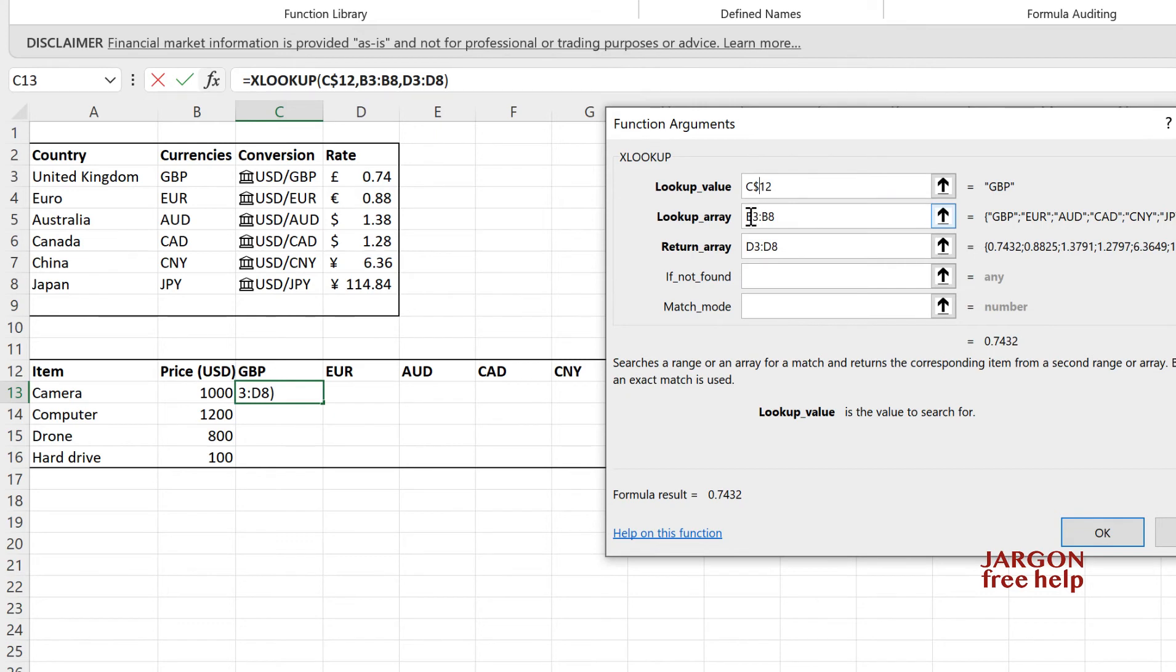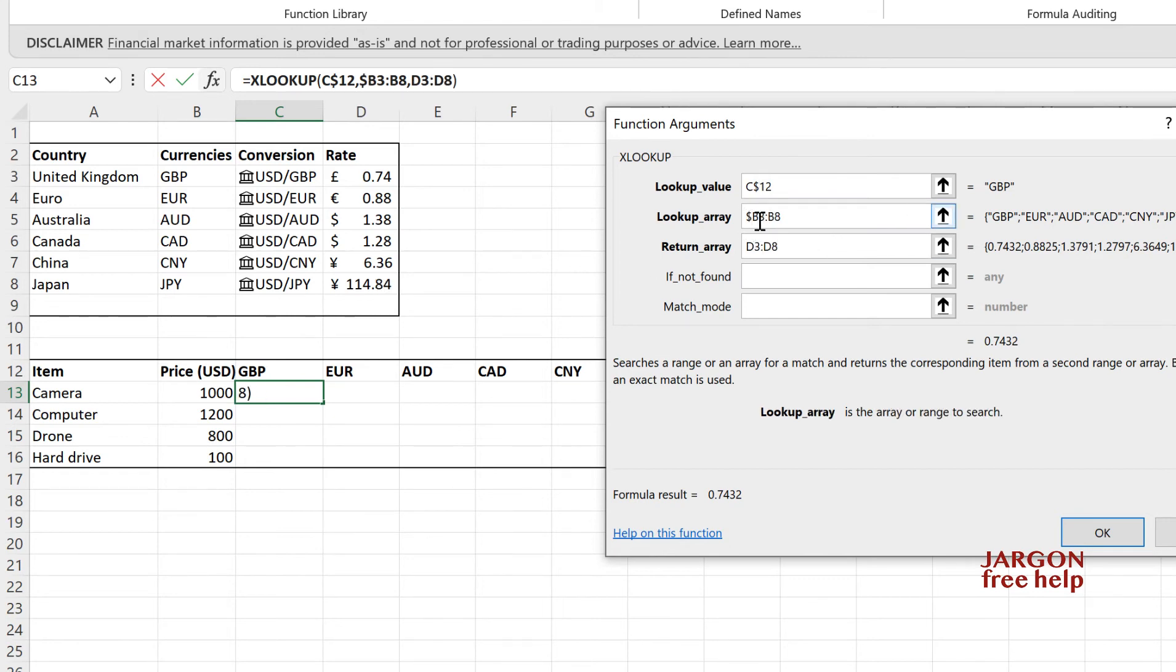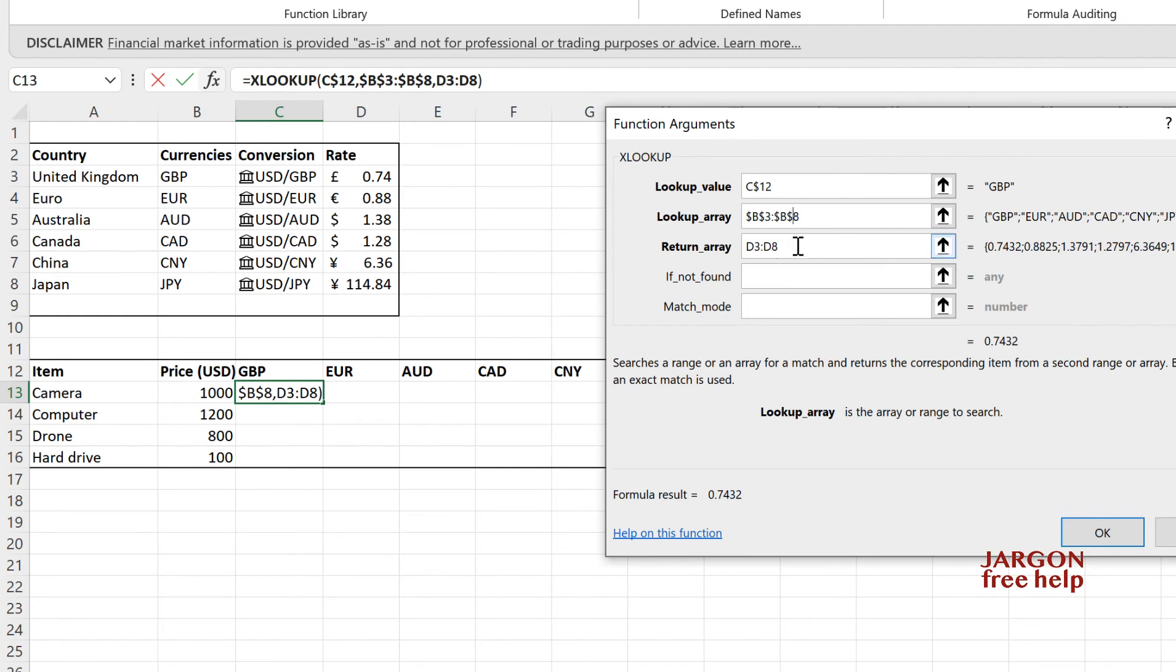I have to do the same for the lookup array, which is here. I do not want it to move across or down. So I'm going to put dollar signs in front of each one. And you'll see some shortcuts to doing this if you watch the video on absolute and relative referencing.